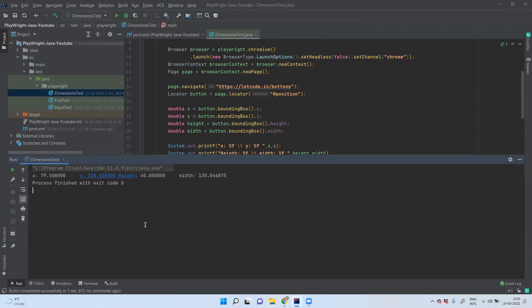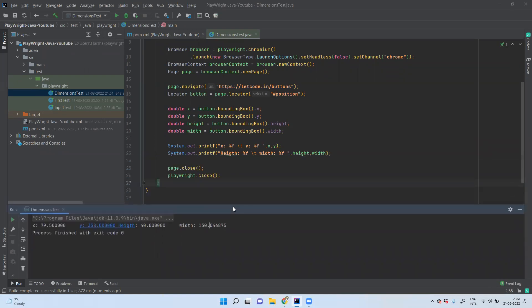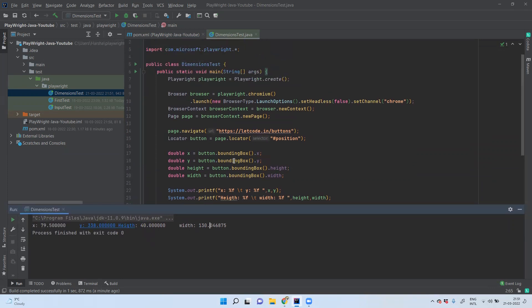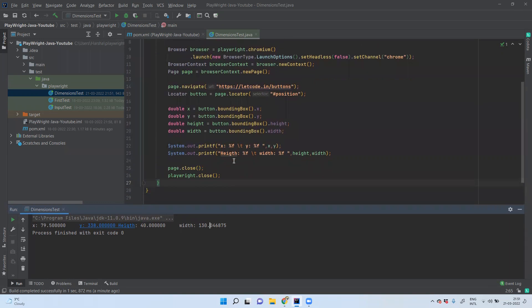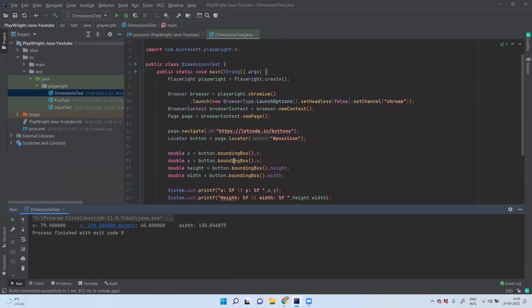We got x coordinate as 79.5, y coordinate as 338, height as 40, and width as 130 — just as we calculated manually. So that's it. This is how we calculate height, width, and coordinates of any element in Playwright. Thank you for watching this video. Please like, subscribe, and share this video with your friends if you like the content. Stay tuned for the next video.